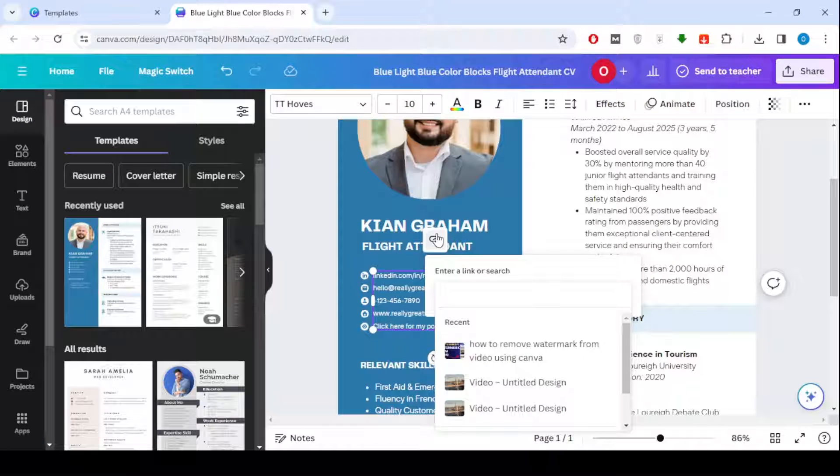After clicking on the icon, write your website address or any link you want to put in your CV, as you can see.